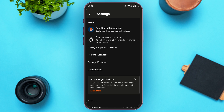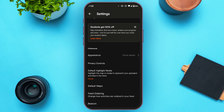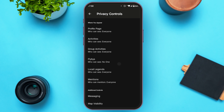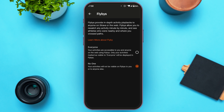You'll be led to the Settings interface with several options. Scroll down and find the option for Privacy Controls, then tap on it. You'll see several options — at the top you'll find the option for Flybys. Tap on it.